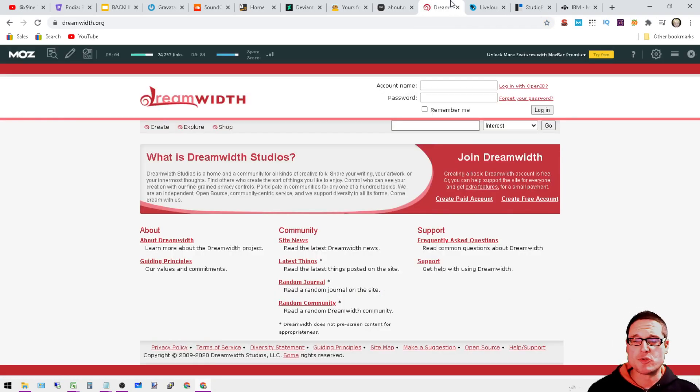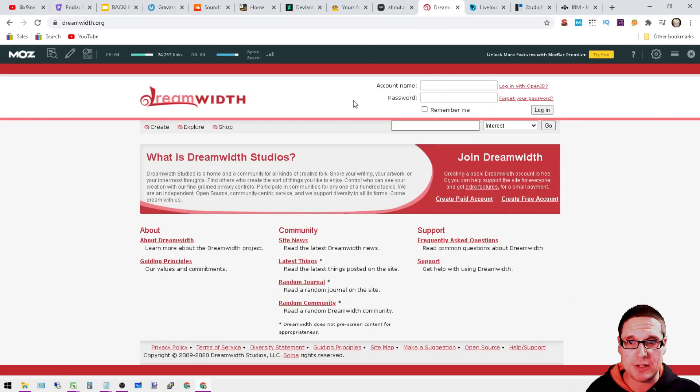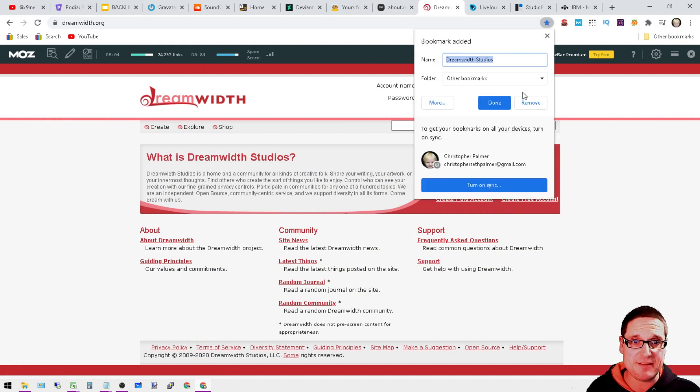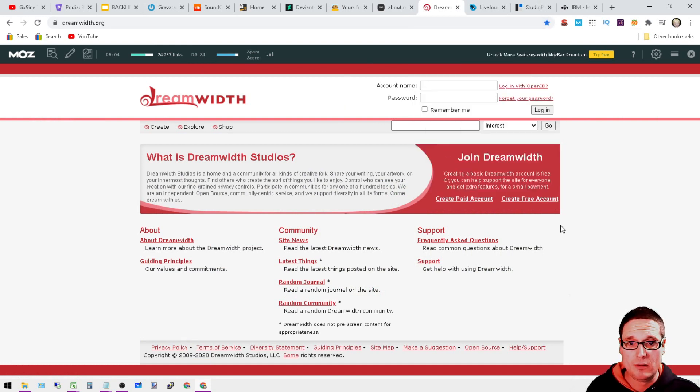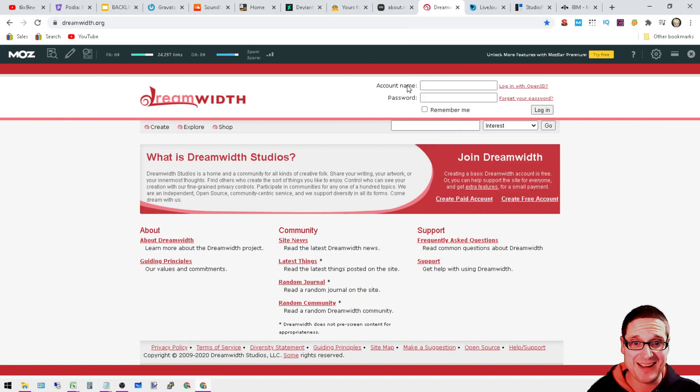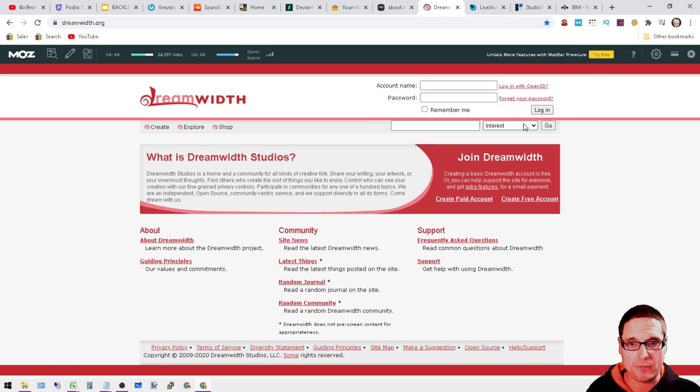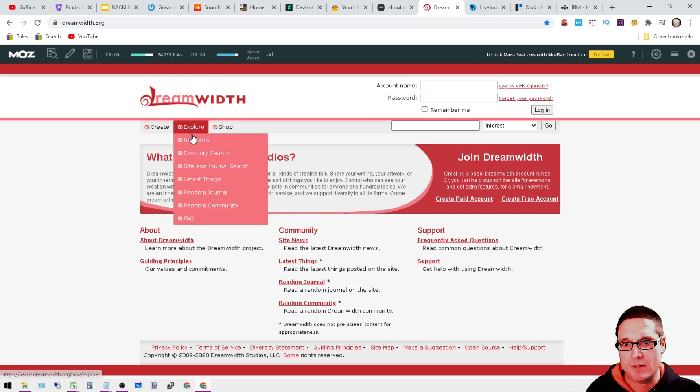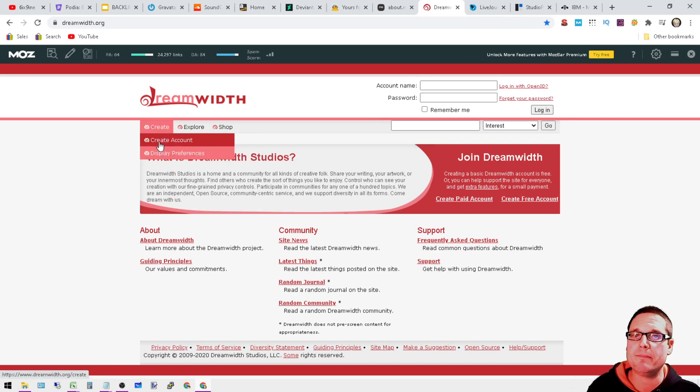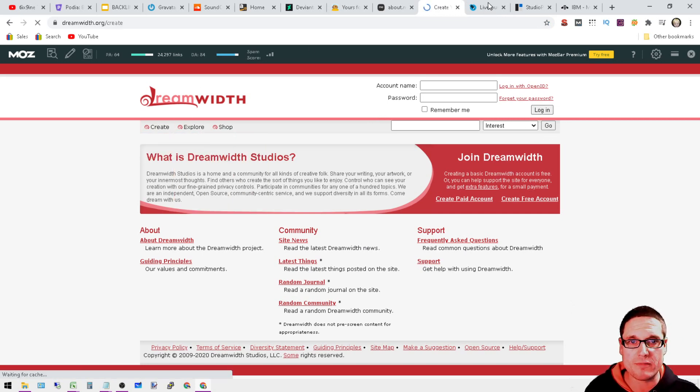Next is DreamWith.org where you can go and create an account that's DA84. Pretty good site as far as link is concerned. So you can just create an account and then move forward from there.